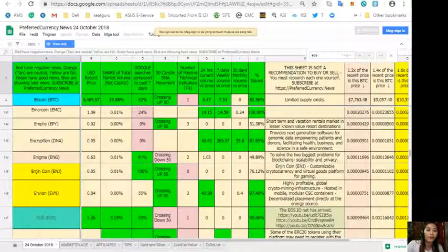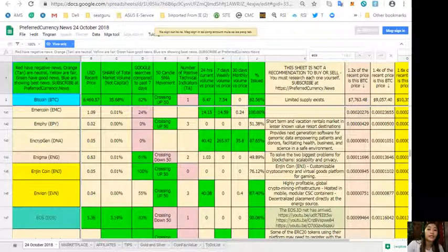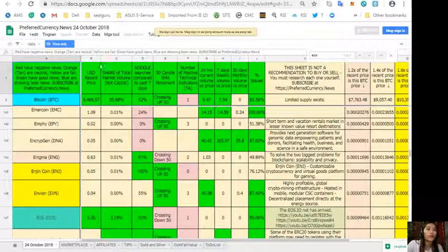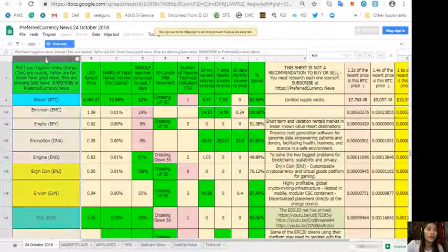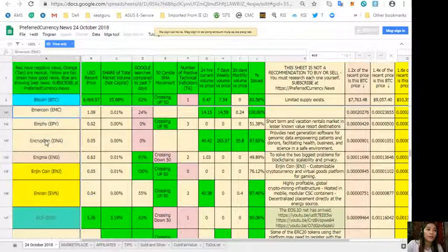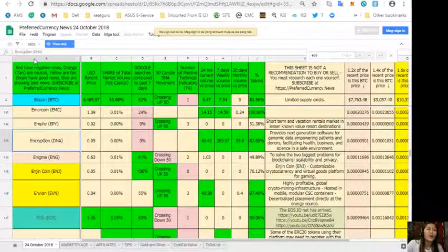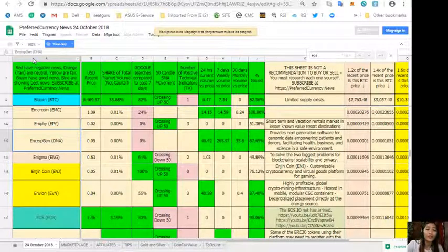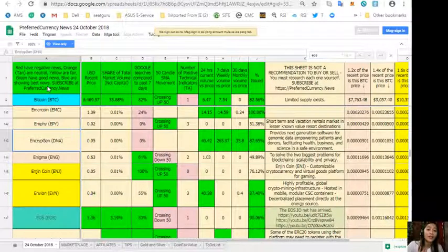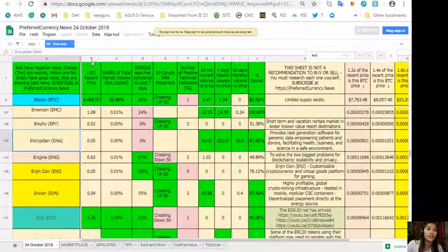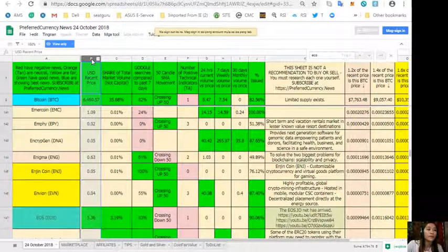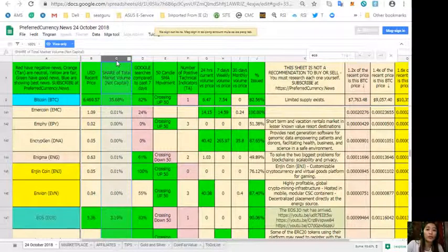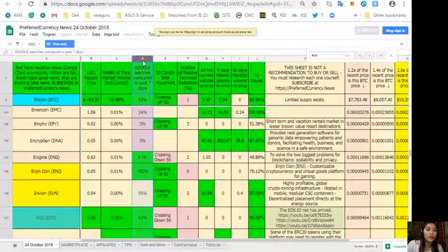Here also we have another sheet from preferredcurrency.news. Now this is an analysis for tomorrow, October 24th. Take note guys that on column A is the tokens or coins with the name here. Take note that the red ones have negative news, the orange or tan are neutral, yellow are fair, green have good news, and the blue ones have the best news. On column B is the USD or U.S. dollar recent price. On column C is the share of total market volume.